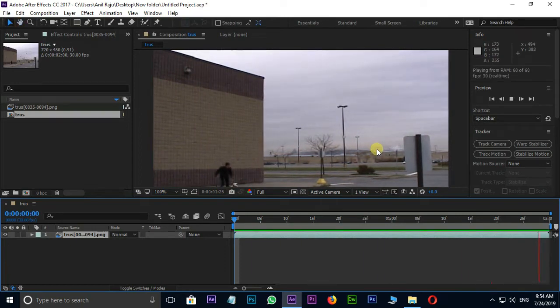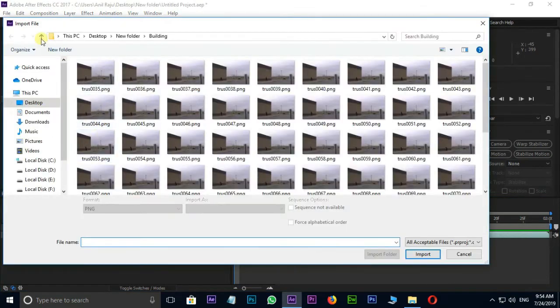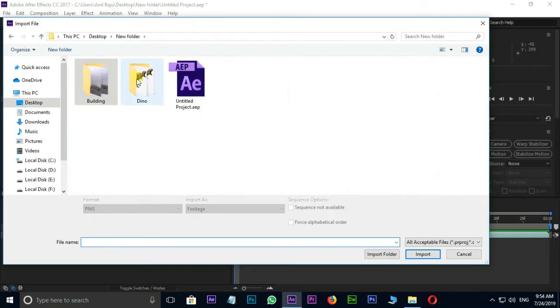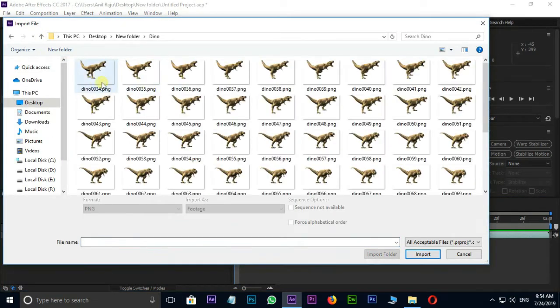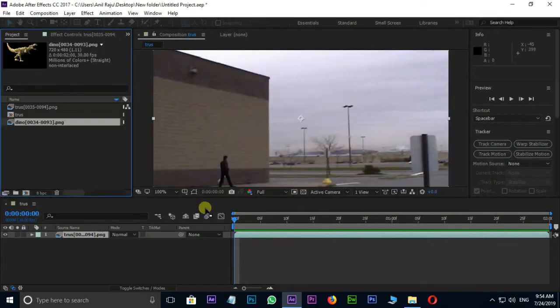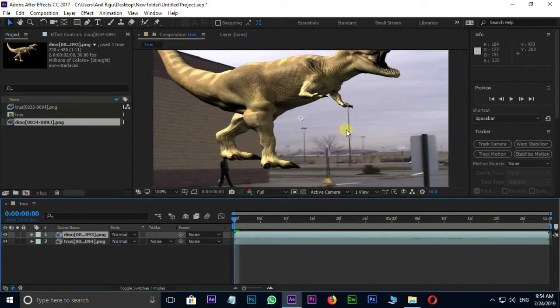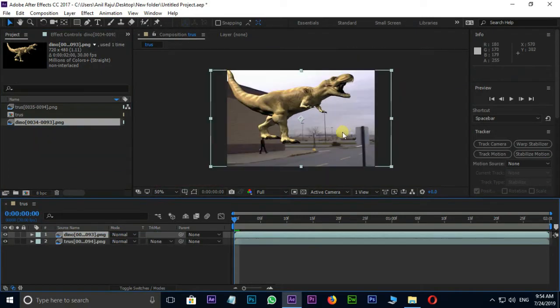Now we need the second dinosaur footage. Again, double click on the Project Panel. Open this dinosaur folder, then select this first PNG file and hit Import. Drag and drop this footage to the Timeline. Let's see the preview once.